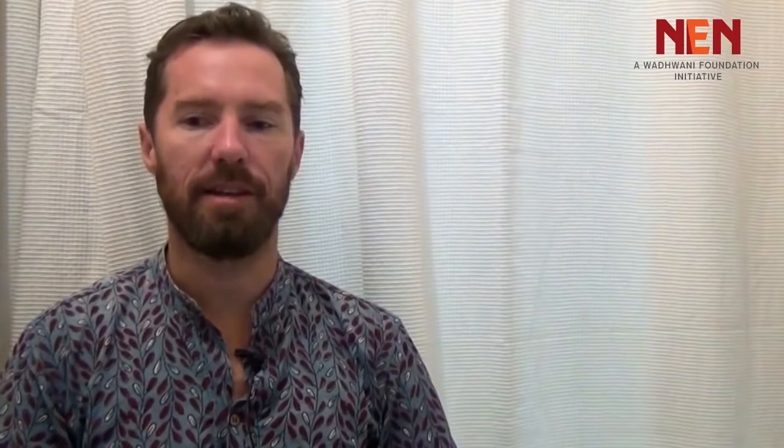One example of this is a company I worked with at the iAccelerator called RecruiterBox. They're an applicant tracking service. Since they're working with smaller companies, what they're mostly competing with is people who had just been using Excel. They would put out a job application, resumes would come in, and they'd put it into a spreadsheet and try to keep track of who they'd talked to, what stage of the process they were in, and all of that.